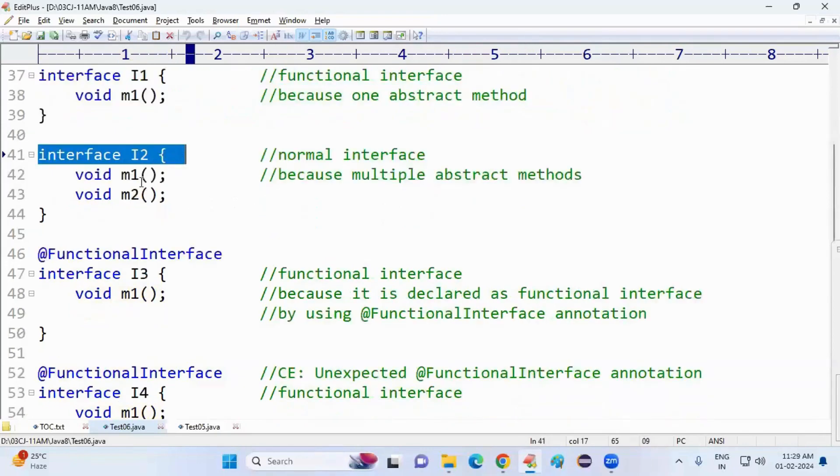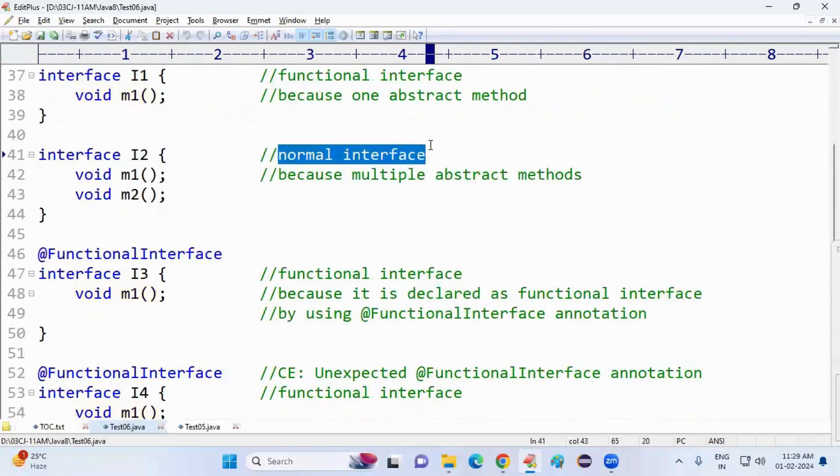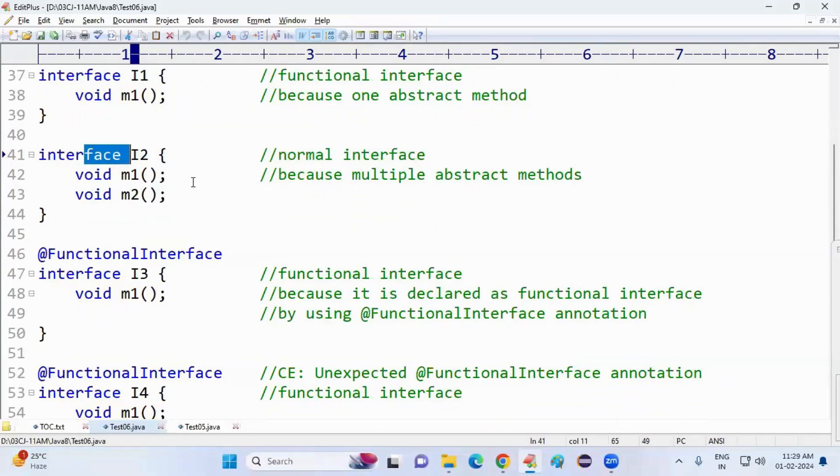Now I am creating one more interface with two abstract methods. It is a normal interface. You cannot call it a functional interface.